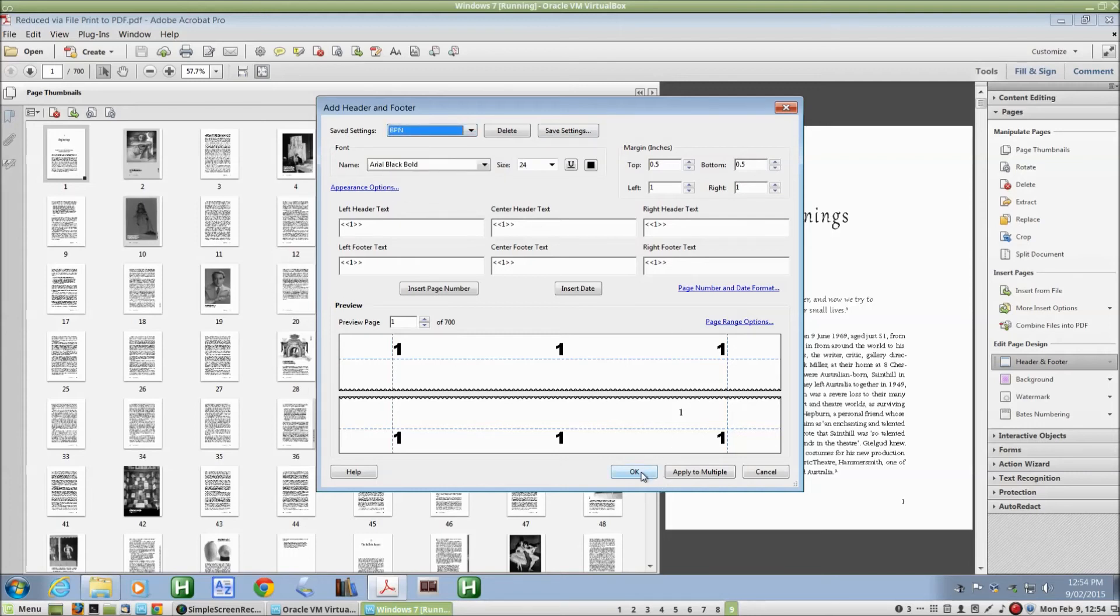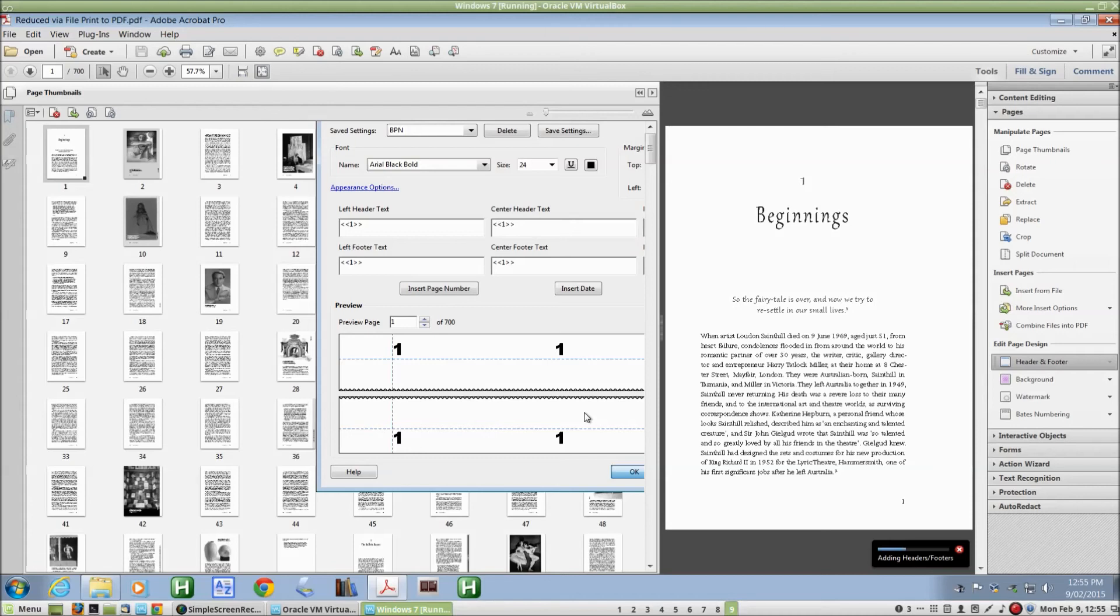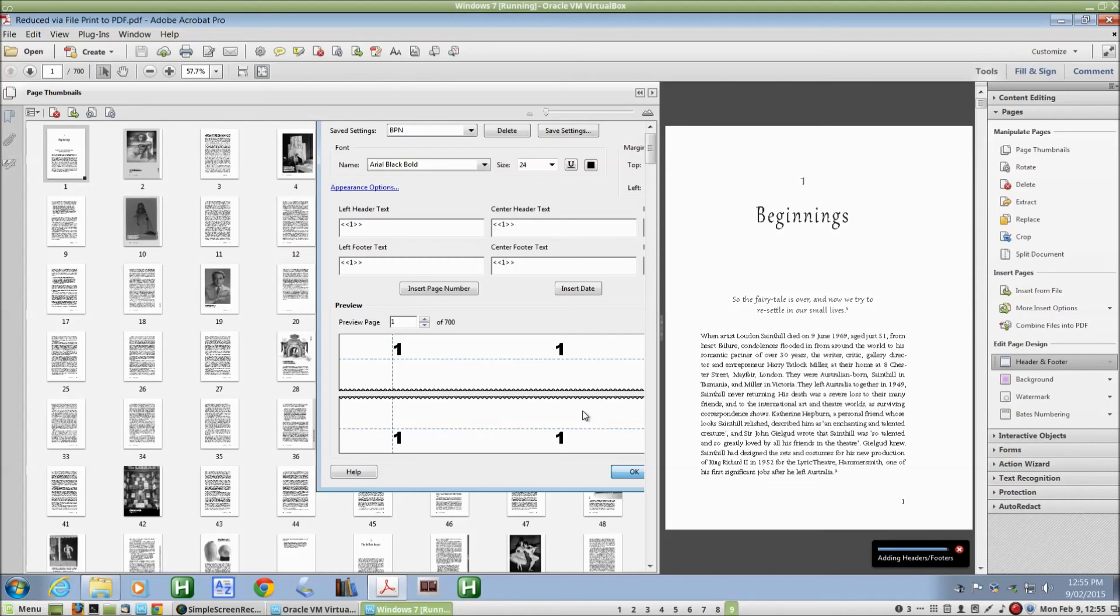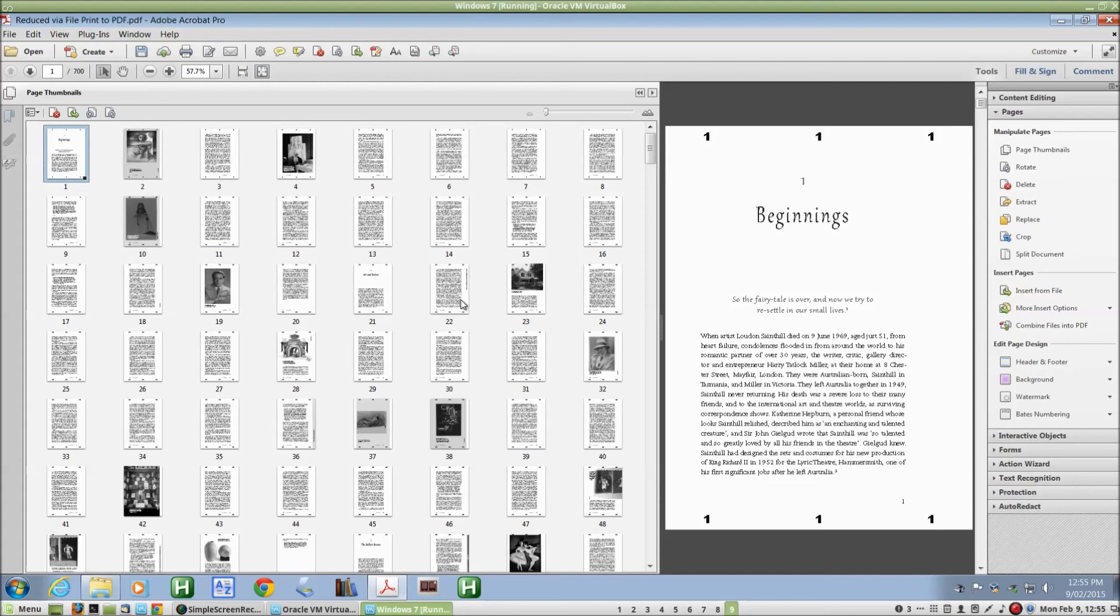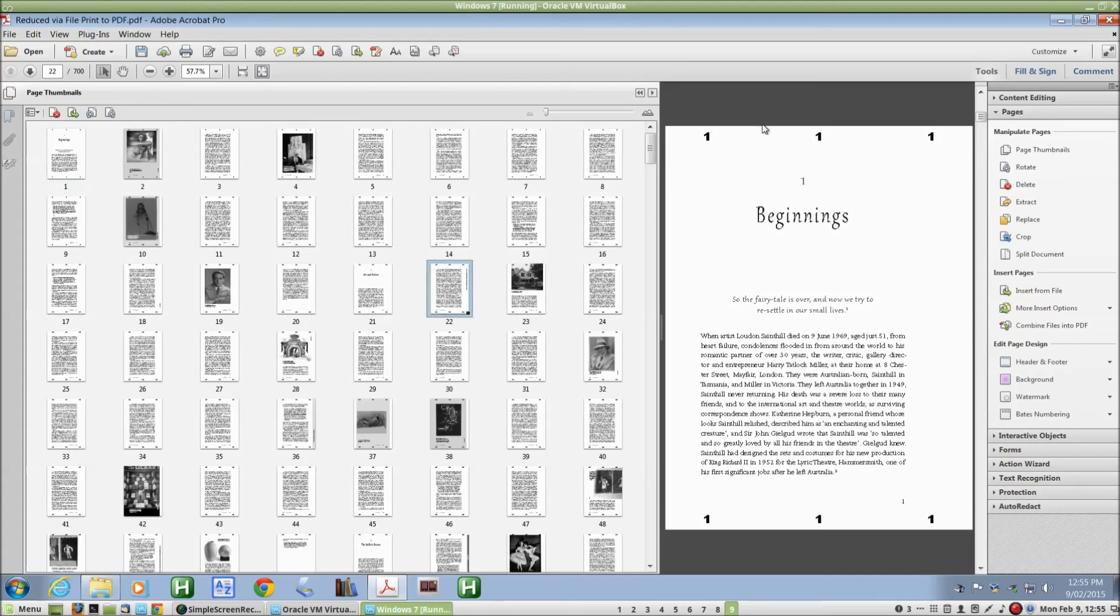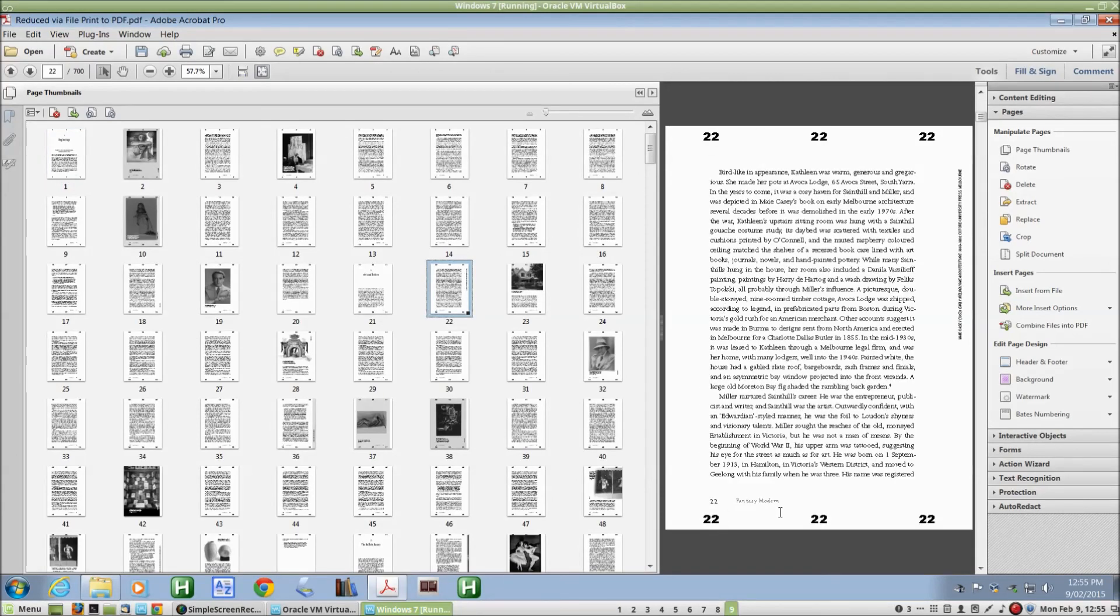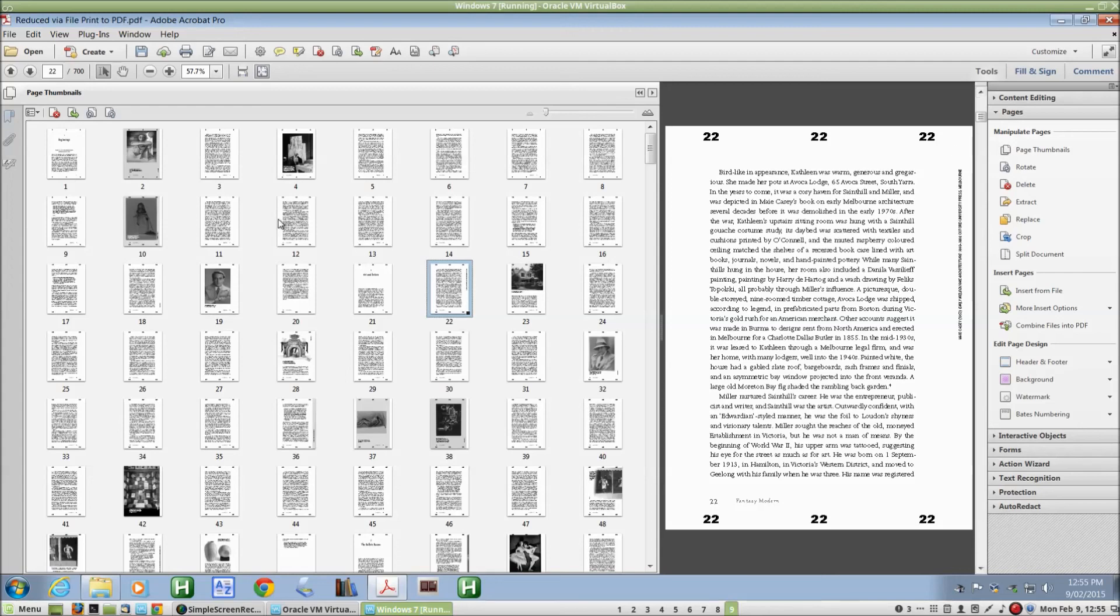Click on OK. Again, it doesn't take very long to do this. And now I've got each page labelled with the correct page number, a nice, big, highly visible font. I'll save the file.